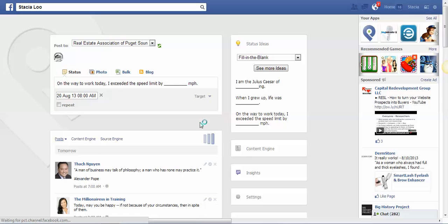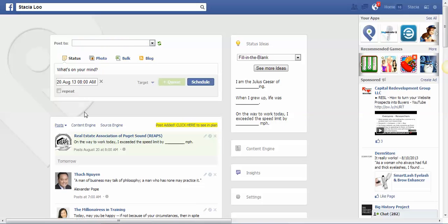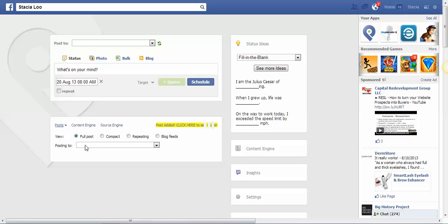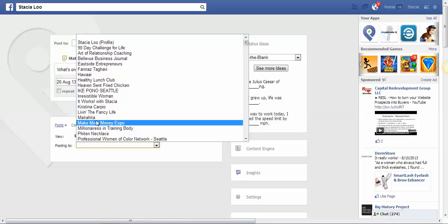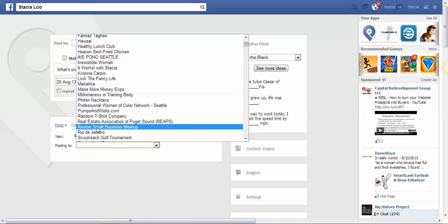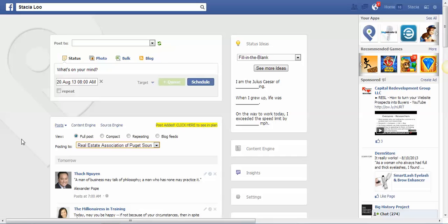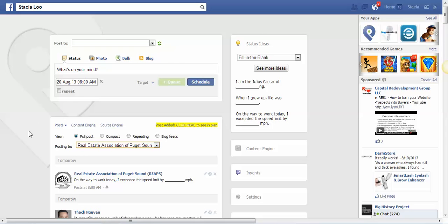Now I can actually sort on the bottom here the different types of posts I want to see. So actually I just want to see the REAPS posts. And while that's loading, then I can schedule all of the entire week just like this and I could do it within less than five minutes here.